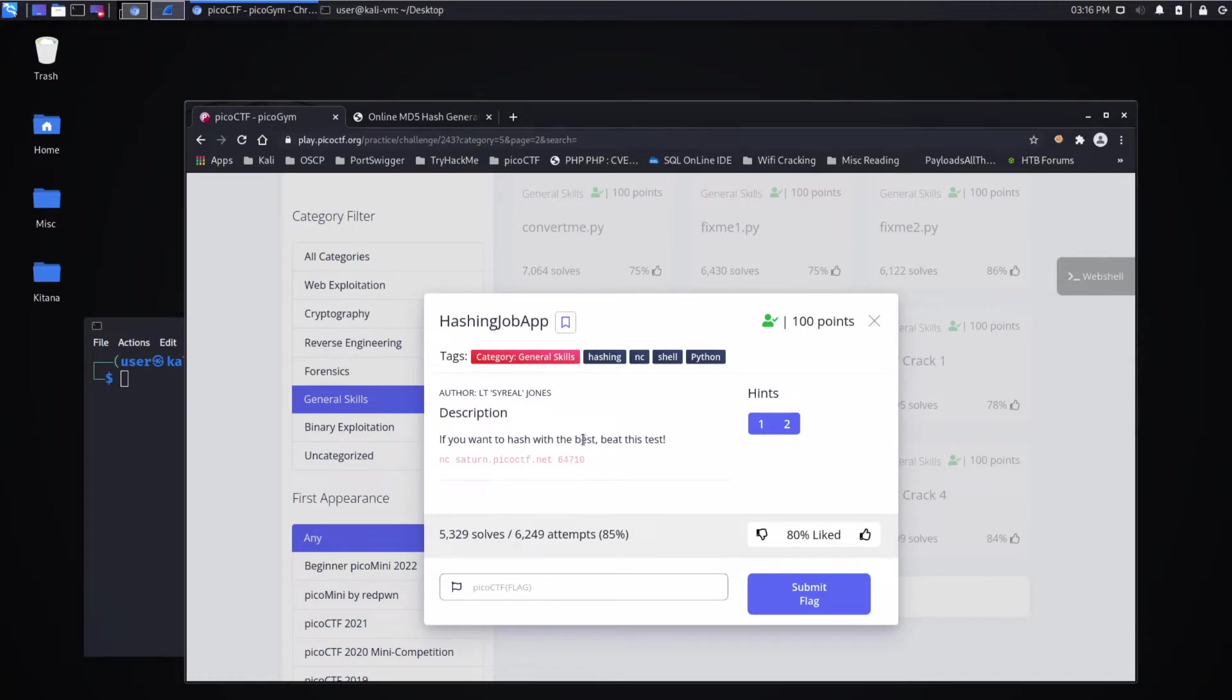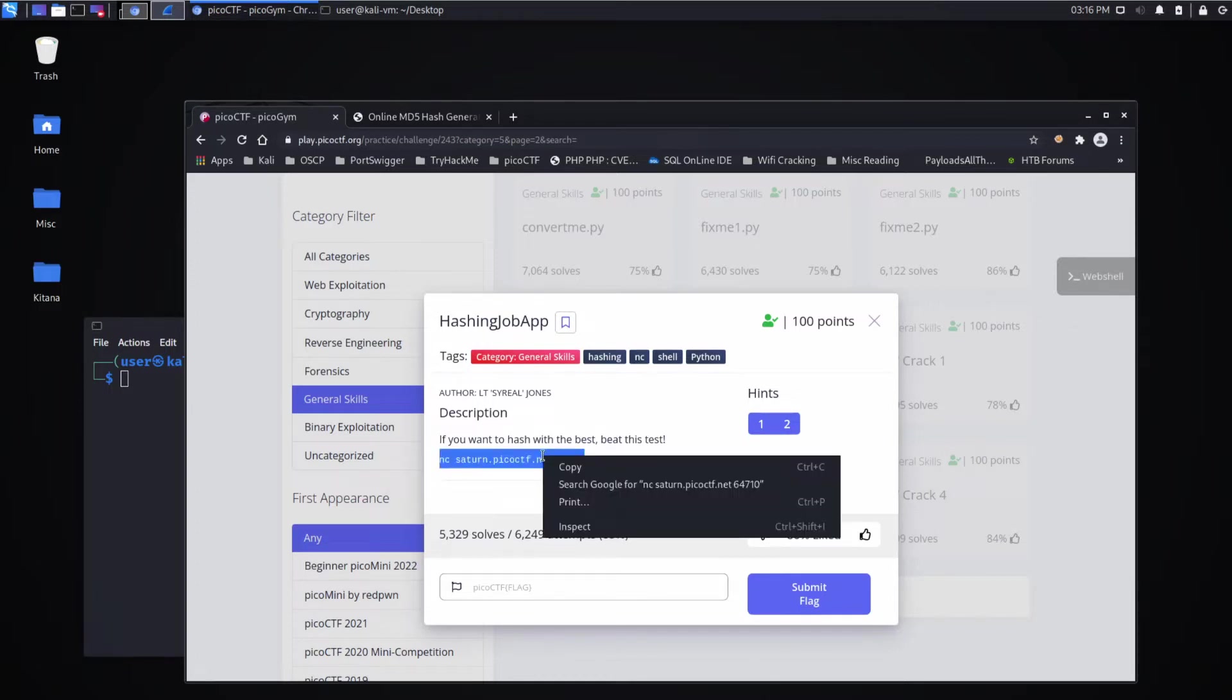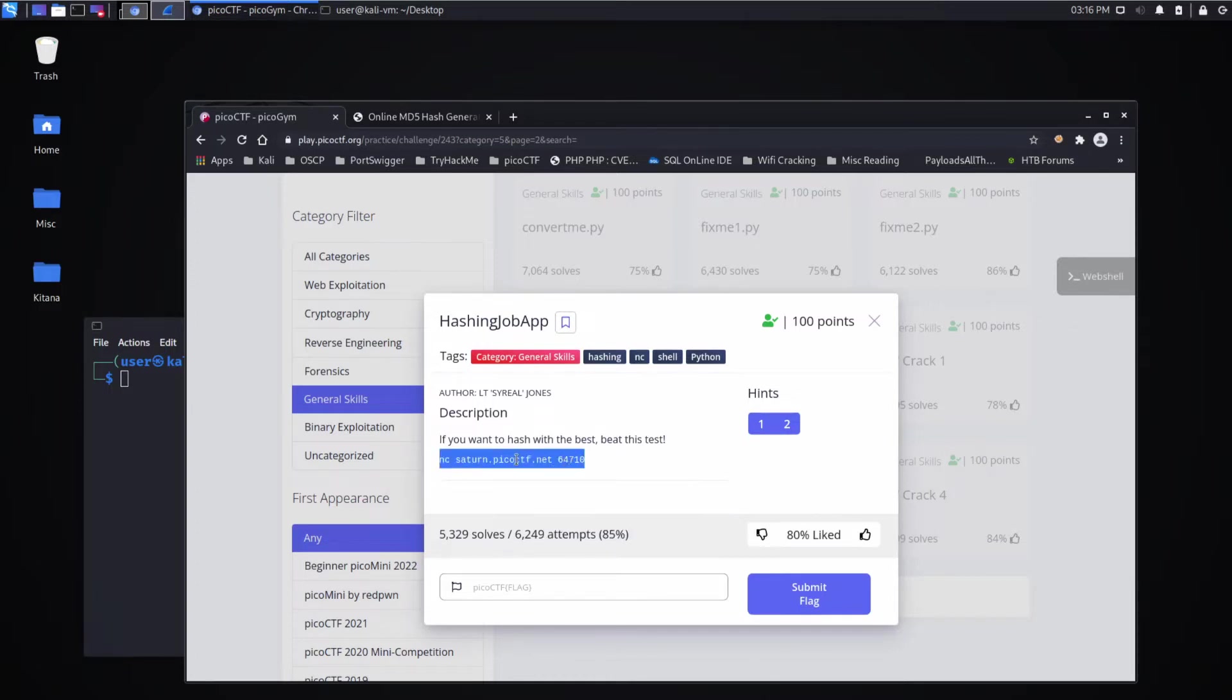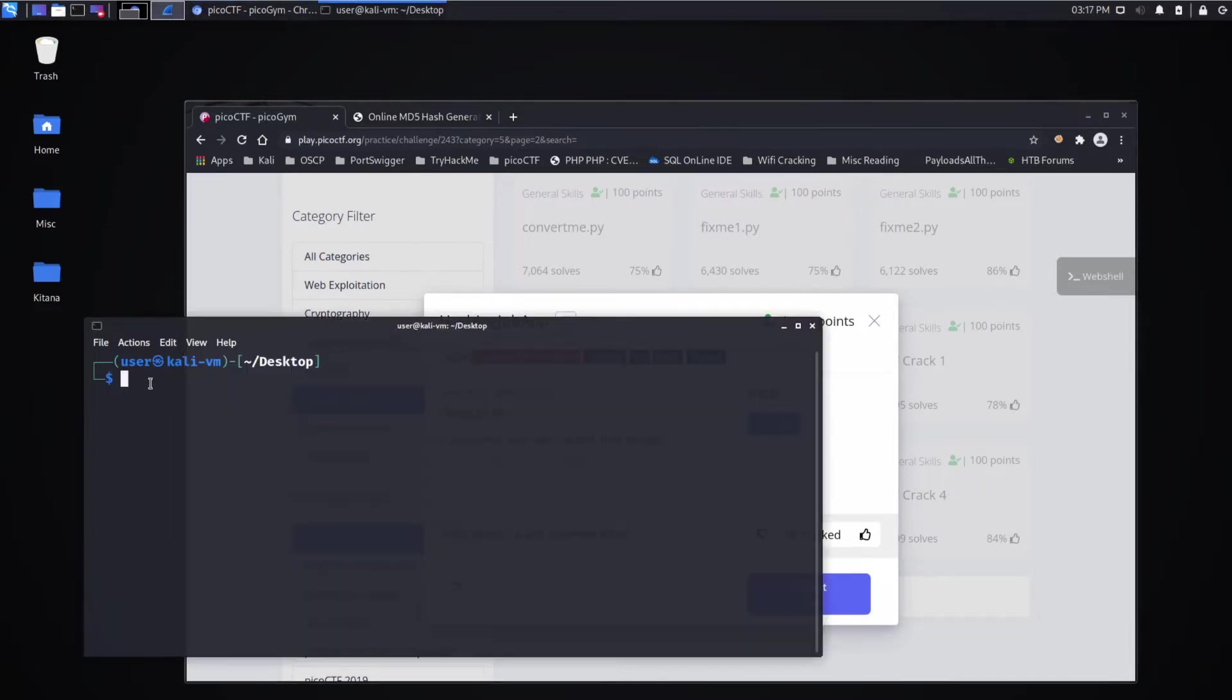Description: If you want to hash with the best, beat this test. And then we're given a netcat command. So we're going to reach out across the internet and hit this host, this IP, and interact with some service they have.